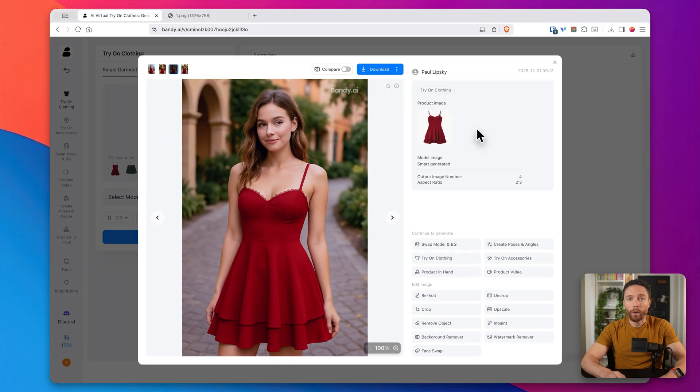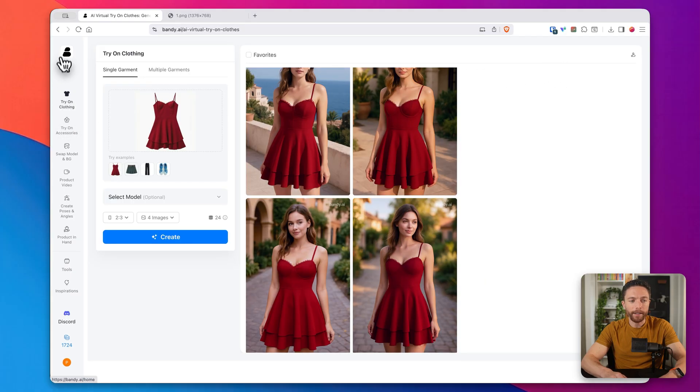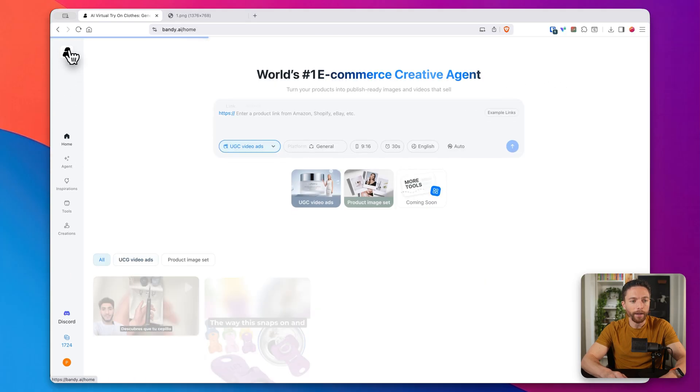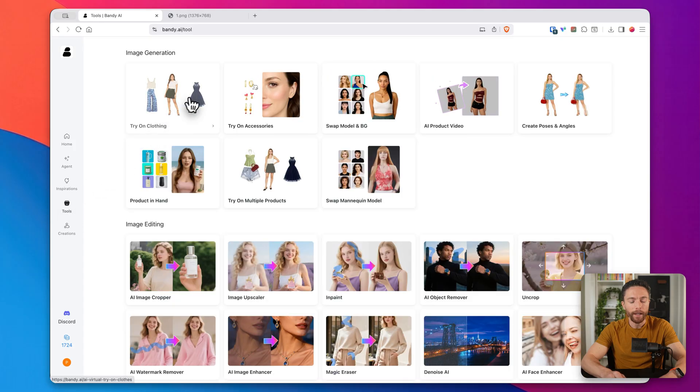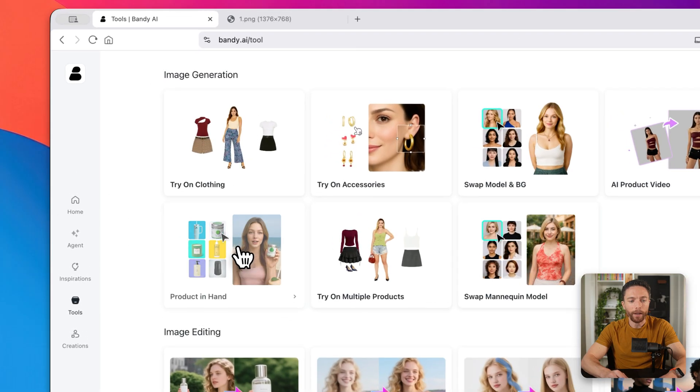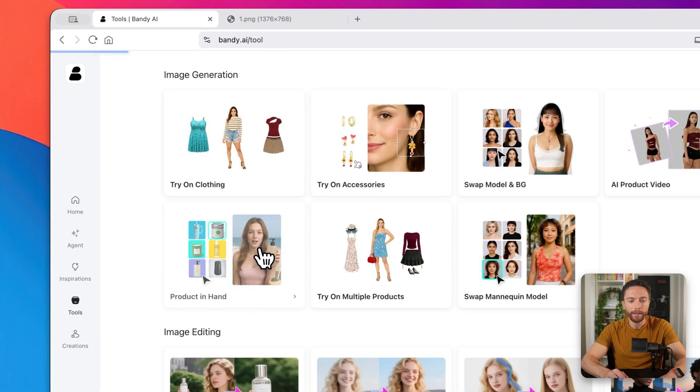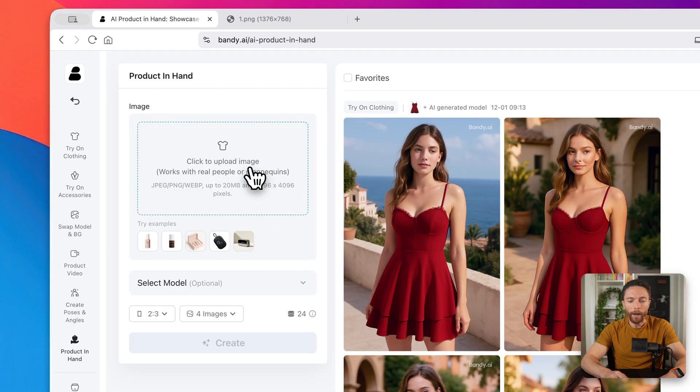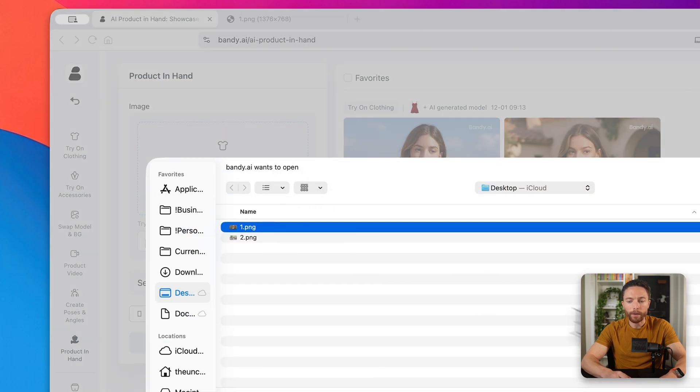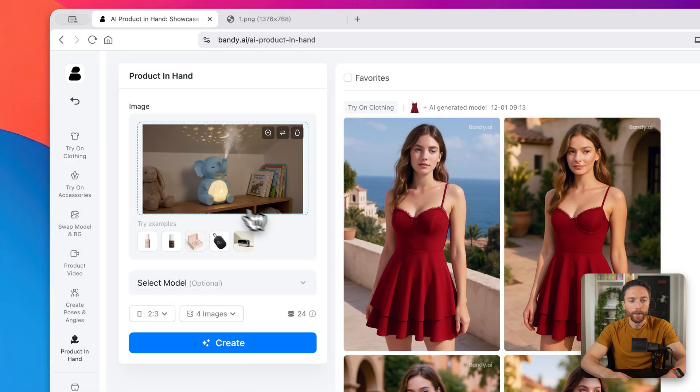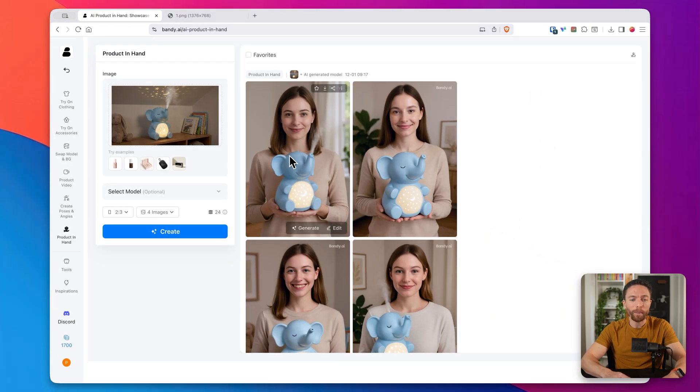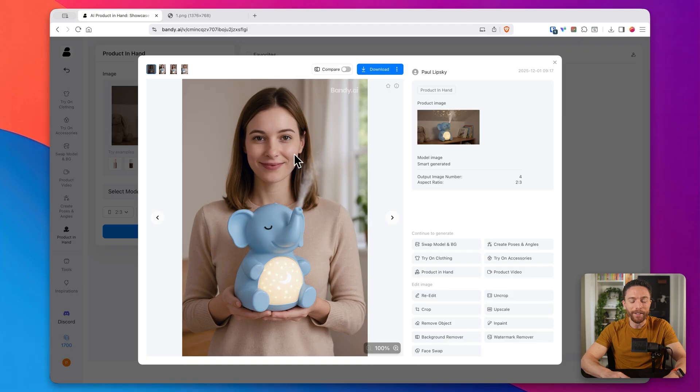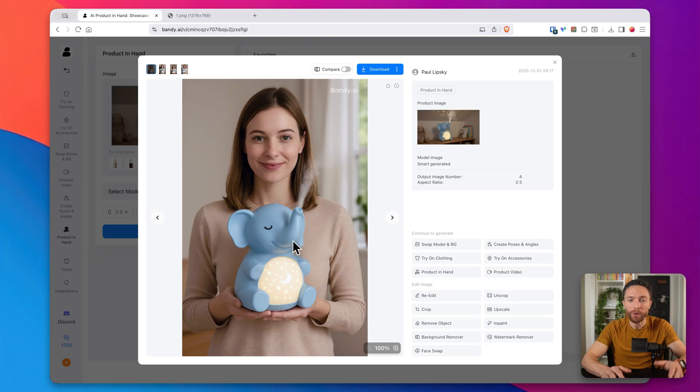Now, the other tool I want to show you is called product in hand. So I'm going to return back here to the homepage and then click on tools again. And this time I'll click right here where it says product in hand. And now I'll go ahead and upload that image of the elephant humidifier that I had before. So there it is right there. And we'll click on create. And here we go. Four perfect images of an AI model actually holding this product. That is truly remarkable.